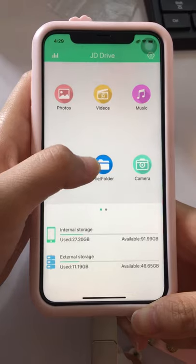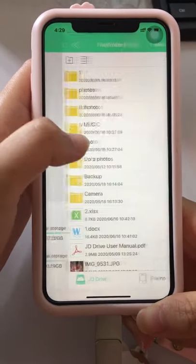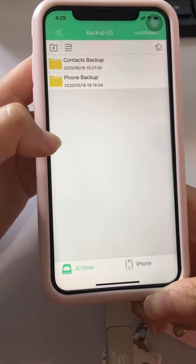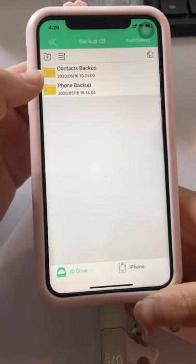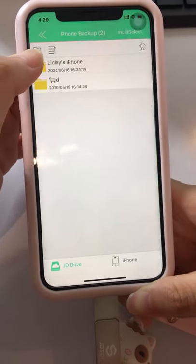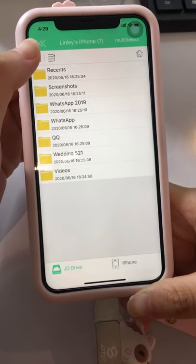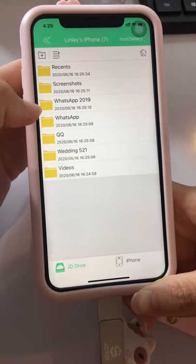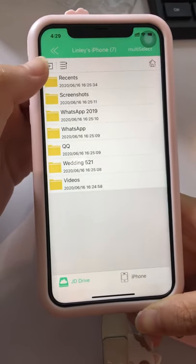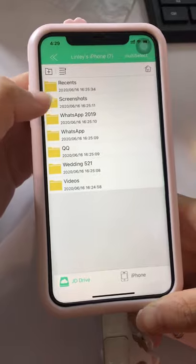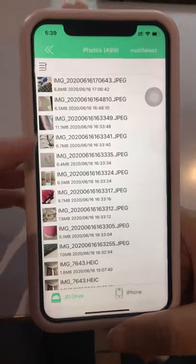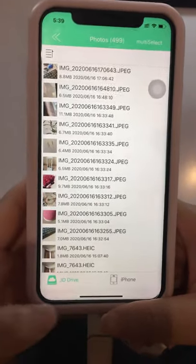Then click on File Folders and select the backup folder. You will see 'Phone Backup' and then the name of the mobile phone system. Click inside to see folders classified according to your phone. Everything you backed up is organized here — open the Photos folder and these photos are now in the JD Drive.